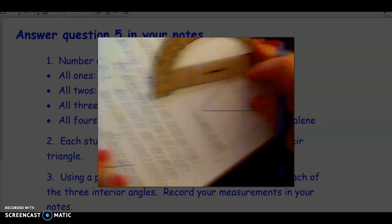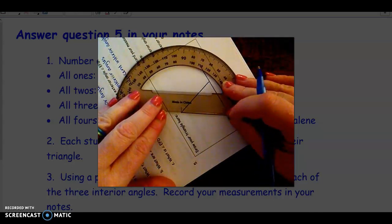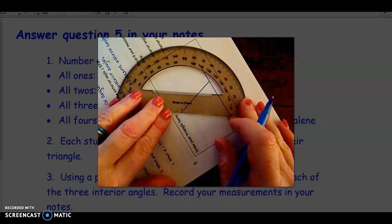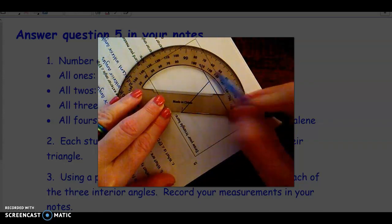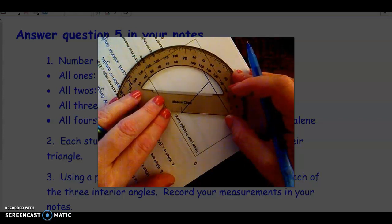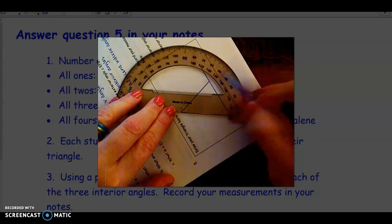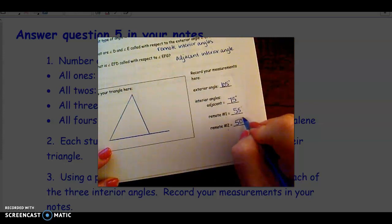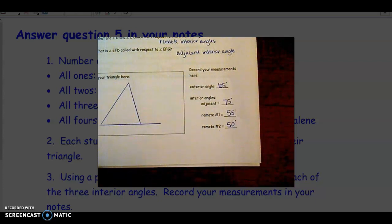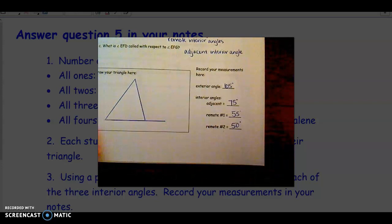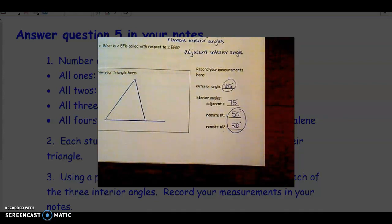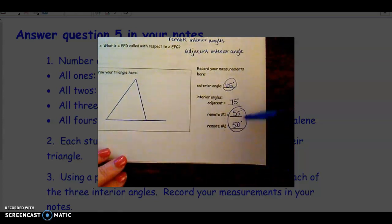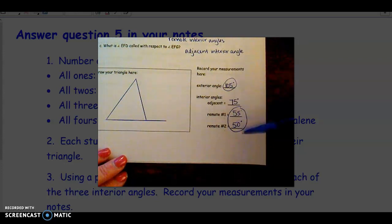To measure the last remote interior angle, I move my paper around, line up the dash with the vertex, line up along the side through zero, and it looks like this angle is exactly 50 degrees. So what we're trying to see is whether there's a relationship between the exterior angle and the two remote interior angles. With my measurements, the two remote interior angles add up to equal the exterior angle: 55 plus 50 equals 105. Is that what worked with yours as well?